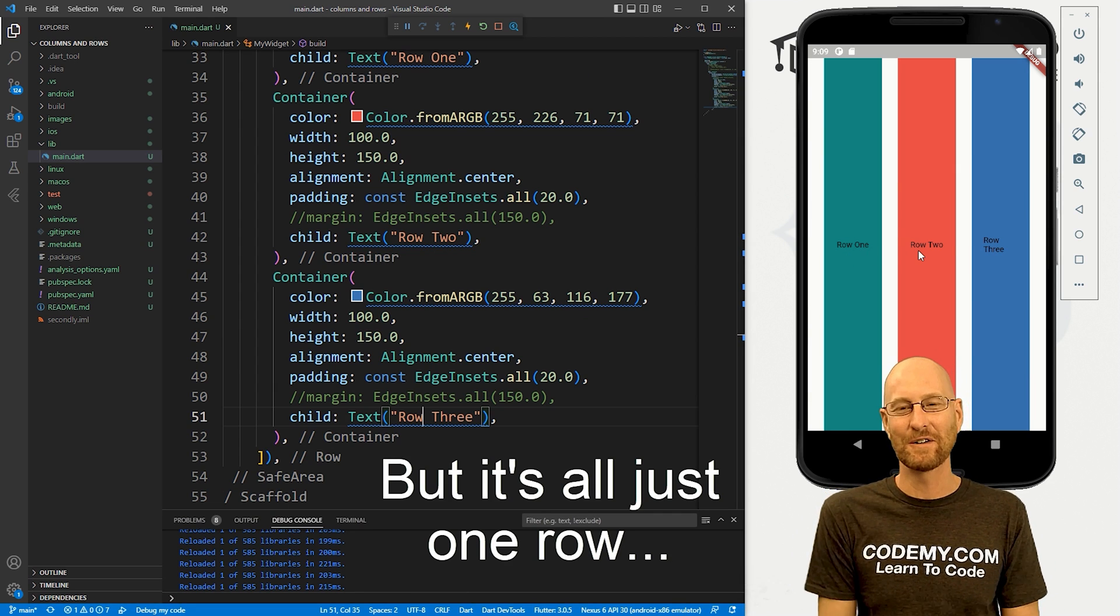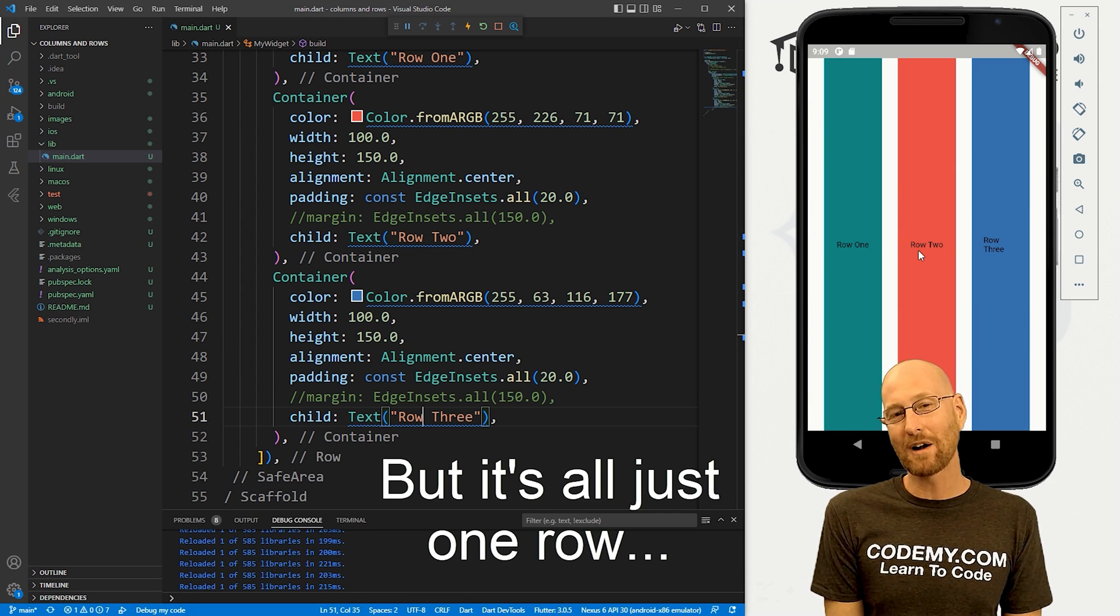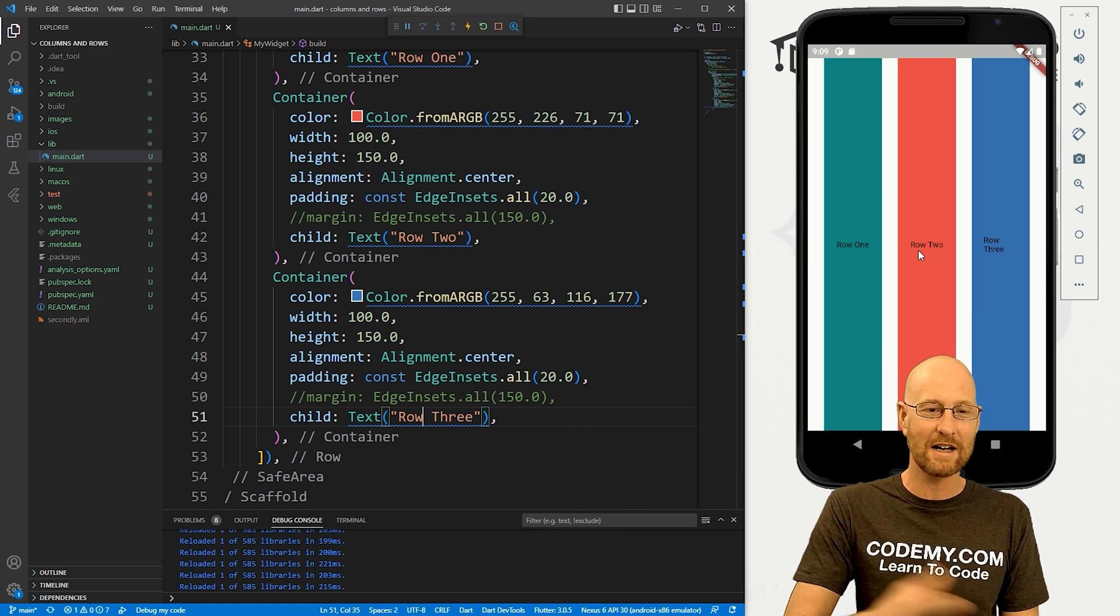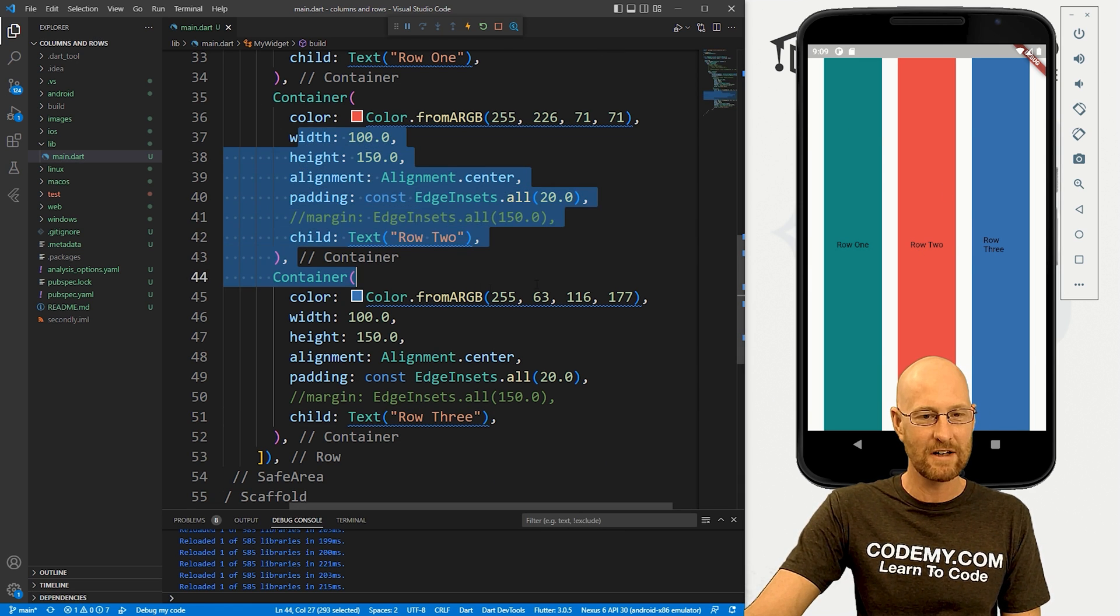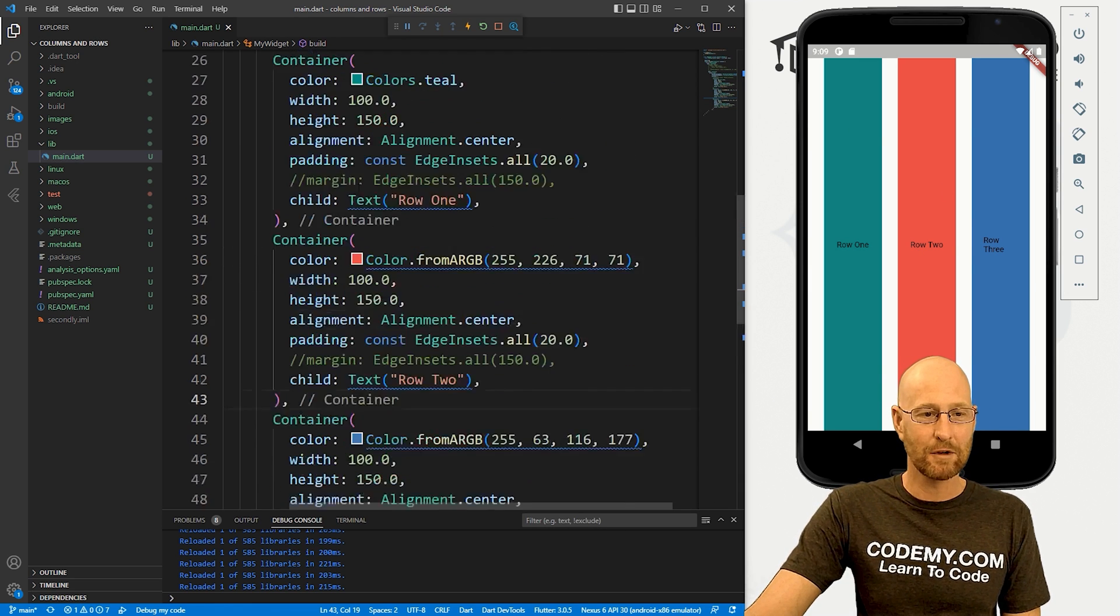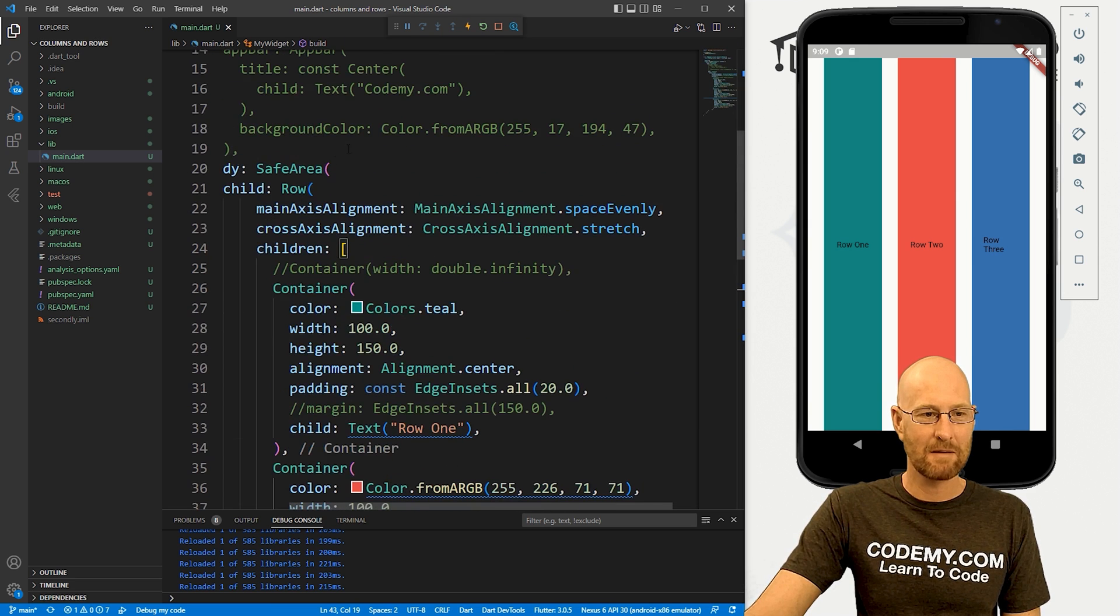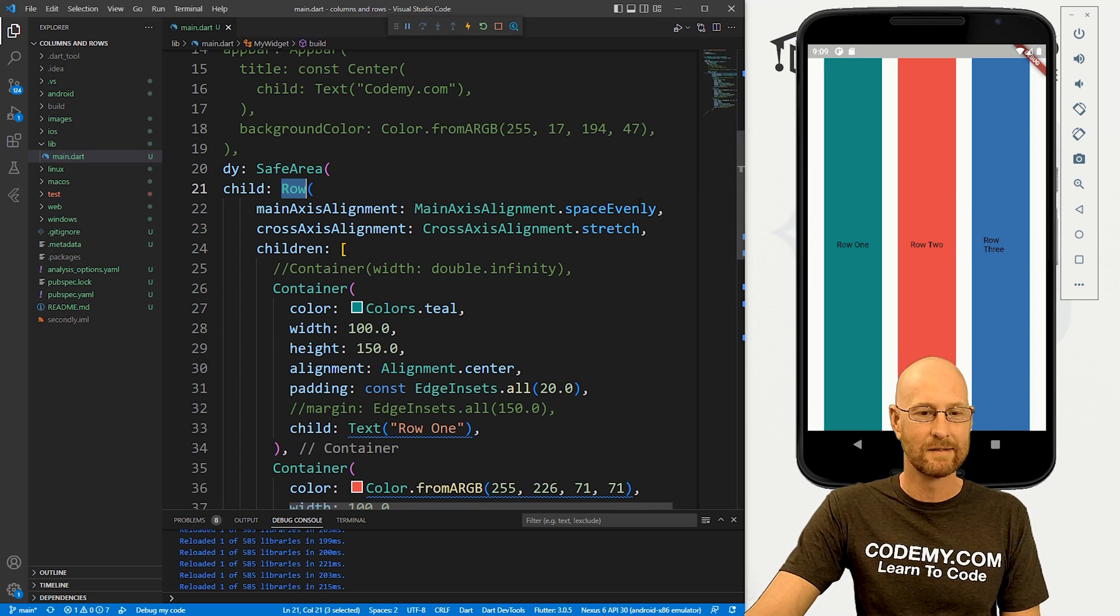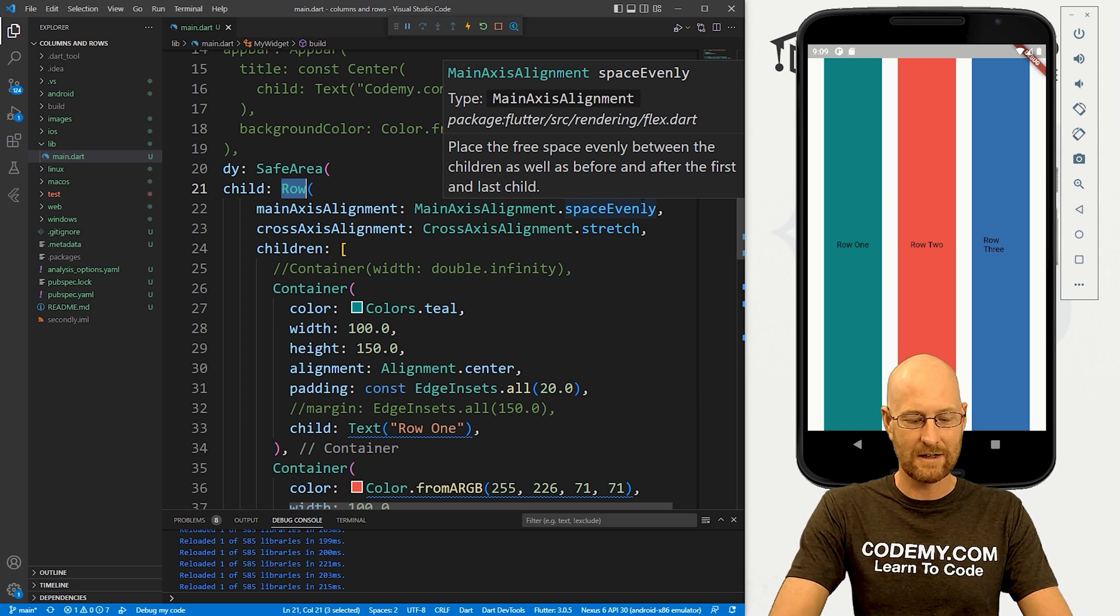That's kind of all there is to it. So very simple. If you didn't watch the video on columns, definitely go back and watch that because otherwise you're not going to understand what any of this stuff is, but very similar. Like I said, we just have to come up here and use a row widget instead of a column widget.